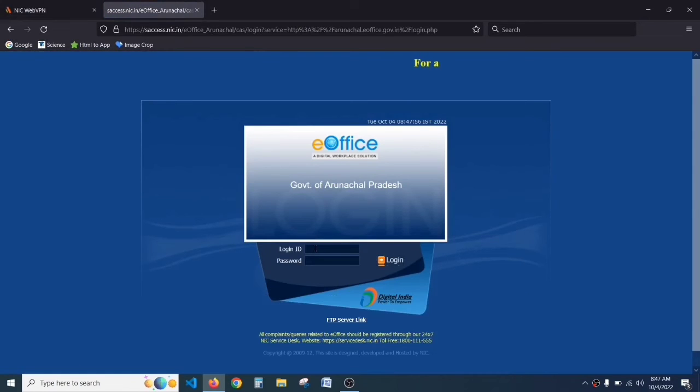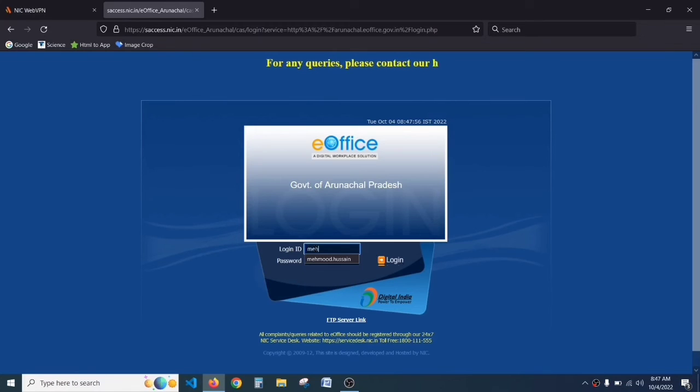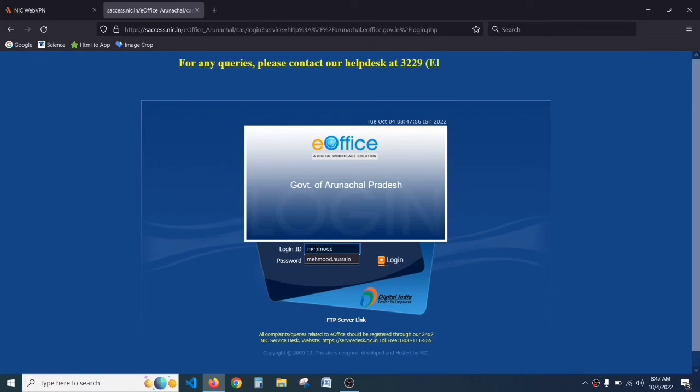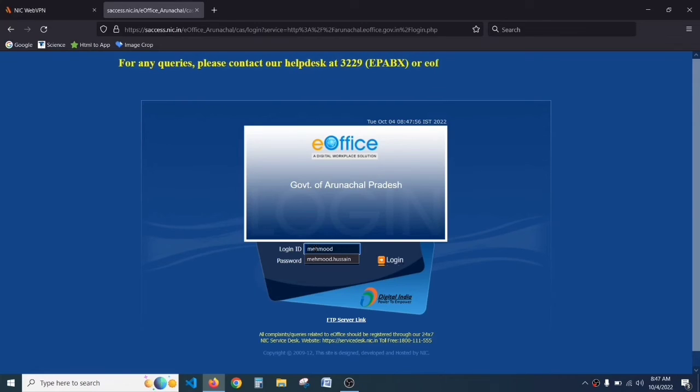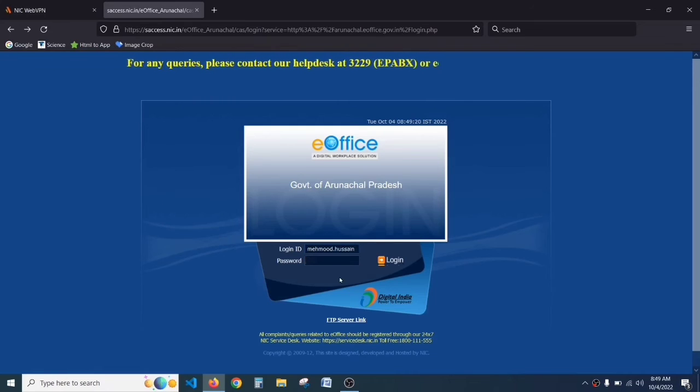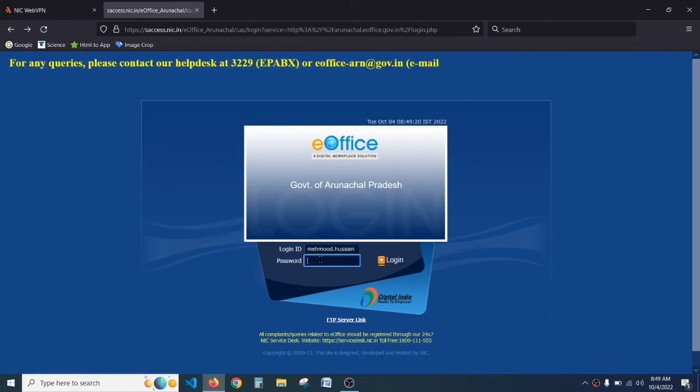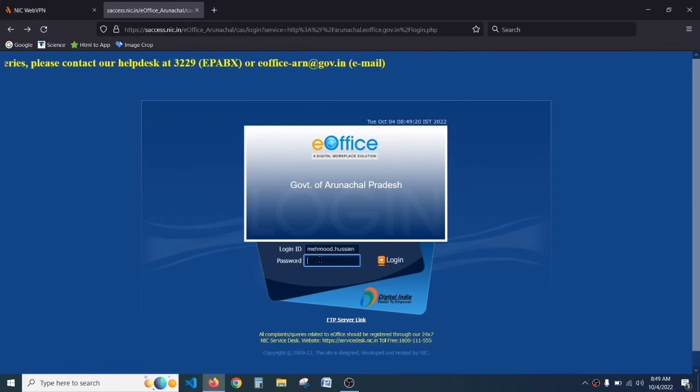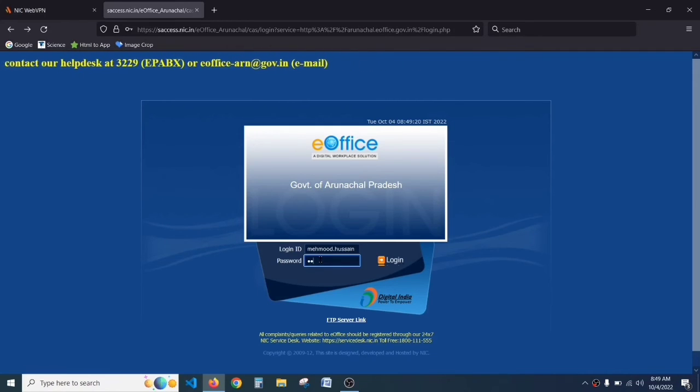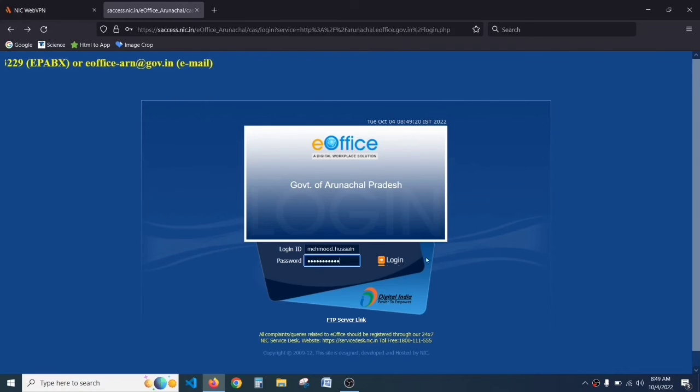Again, type your email and password. Here, type your email without the domain name - the domain name means arn.gov.in. Type the same password we have changed and click on login.